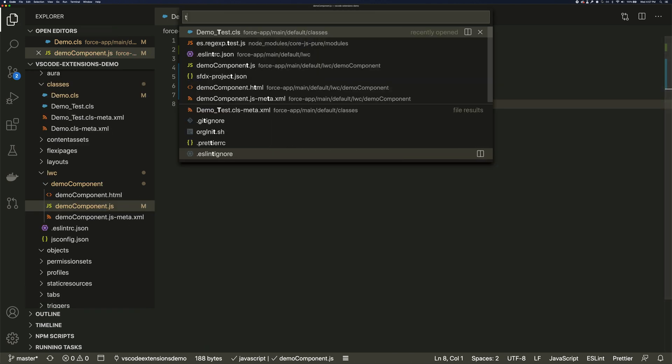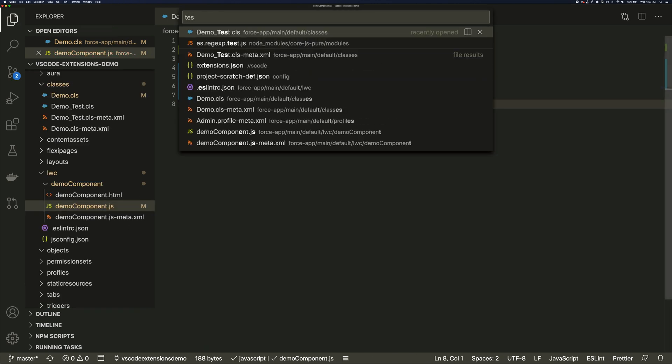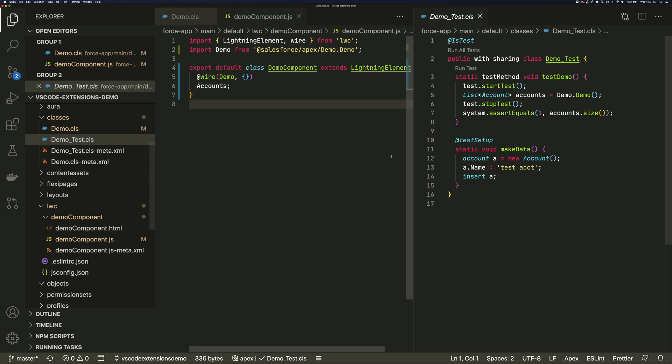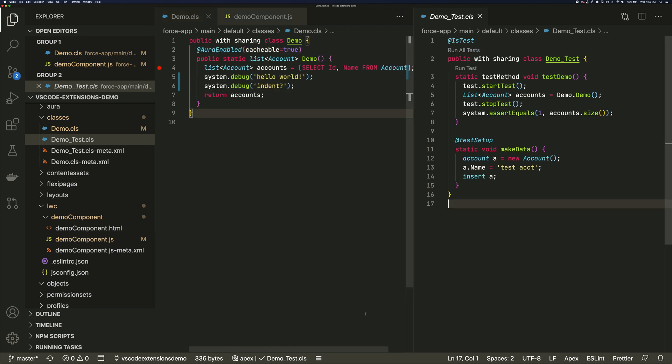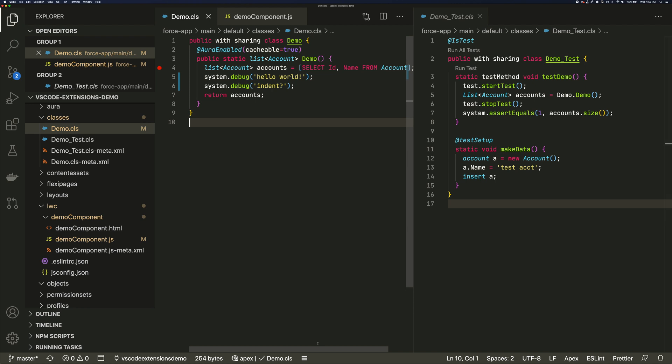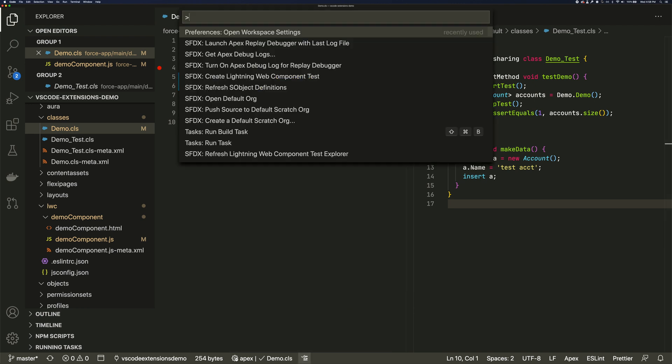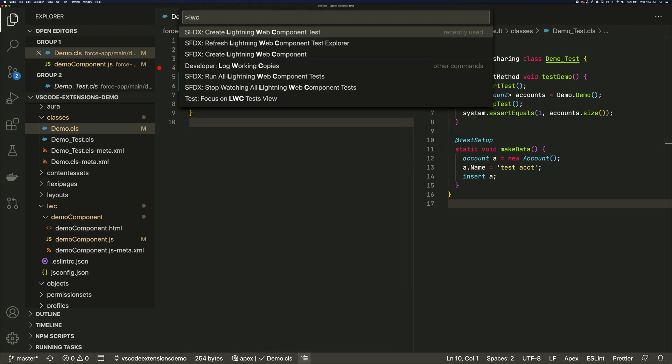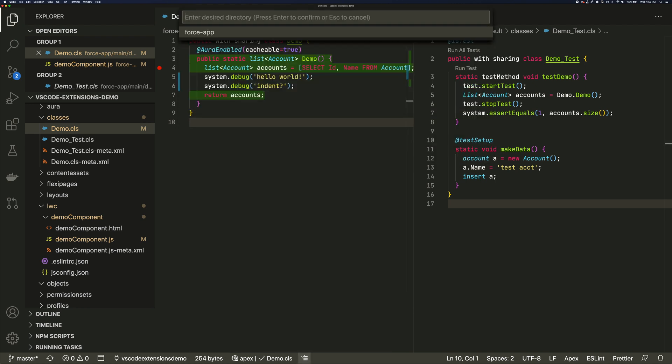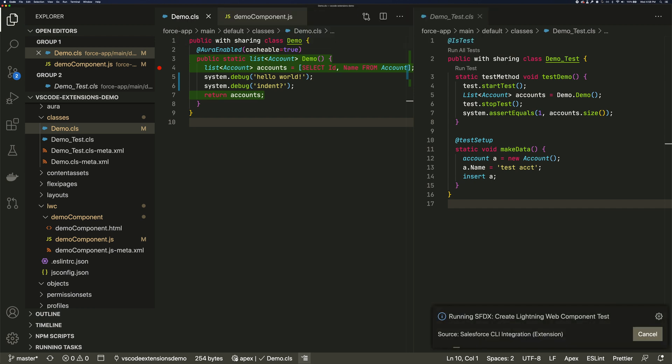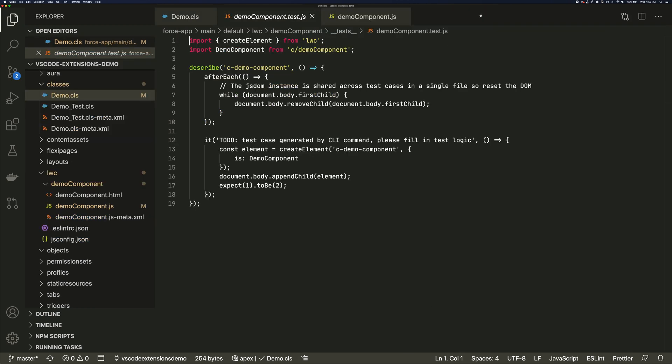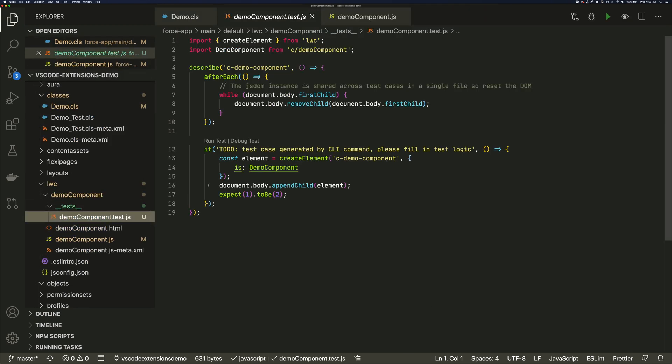You can run an Apex test right from the class or method with a single click. You can turn on highlighting of your classes to see which lines have test coverage. We can even create this scaffolding for an LWC test. Where it sets up the file for us in the correct directory.